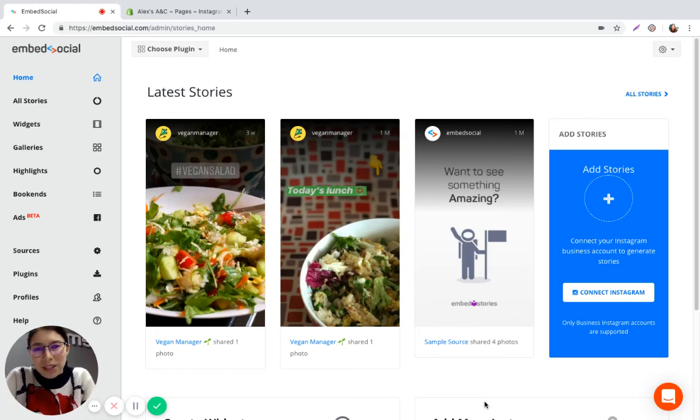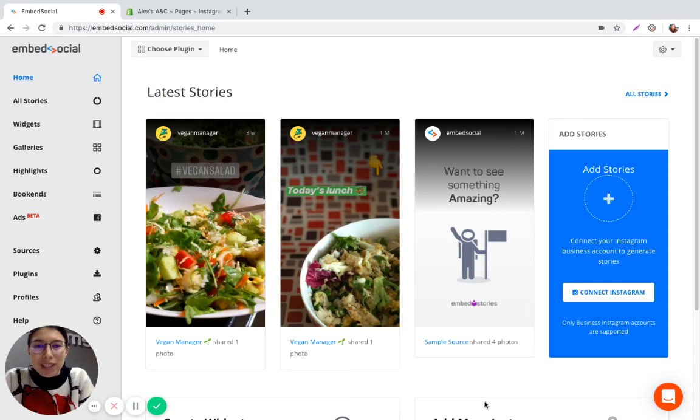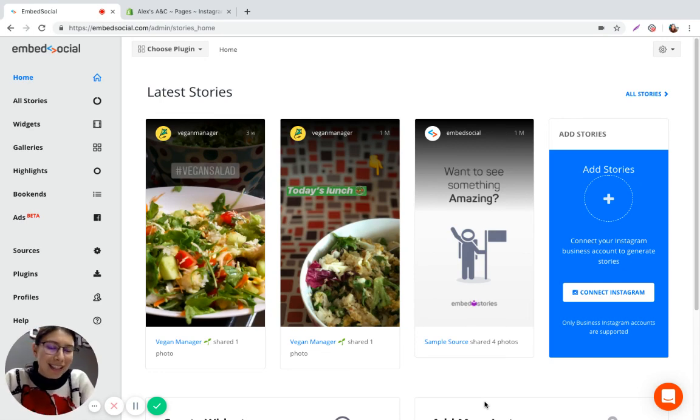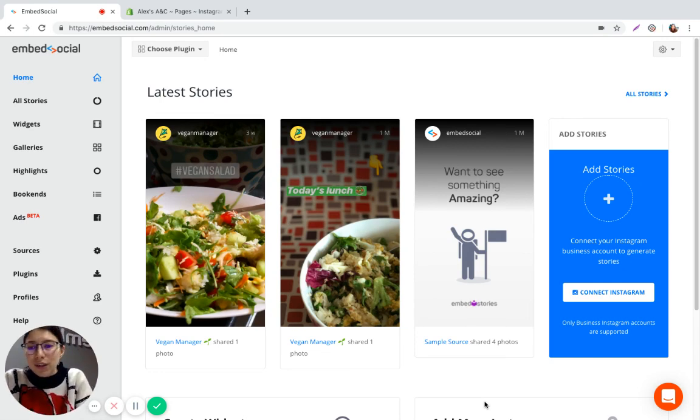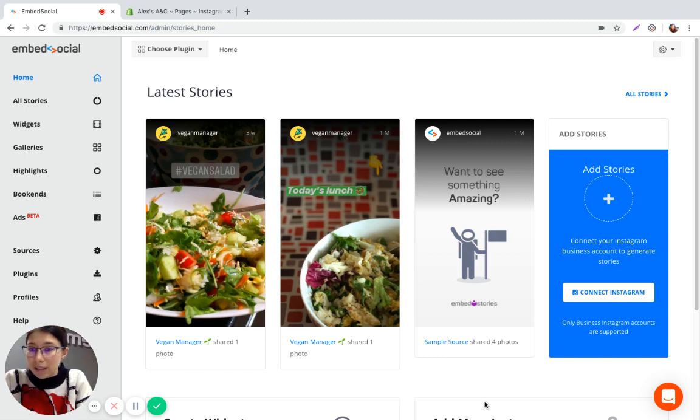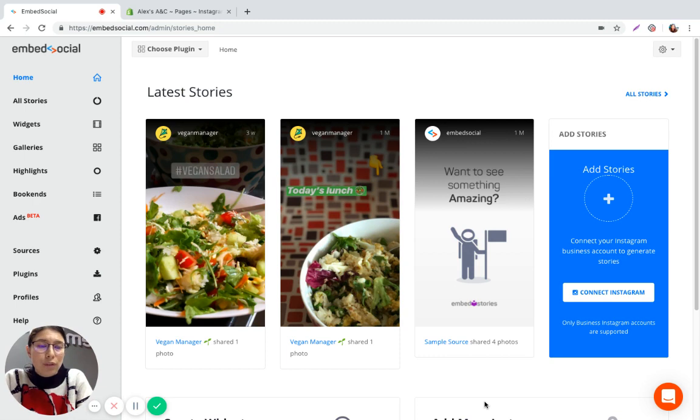Hi guys, welcome to Embed Social. It's me Alex and today I'm going to show you how to embed your Instagram stories onto your Shopify website. So let's get started. First thing you're going to do is log into your Embed Social account and if you don't have one you can just go ahead and start a free trial to test it out.